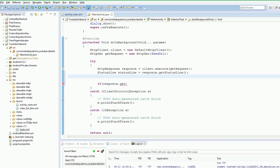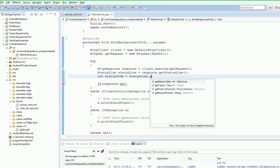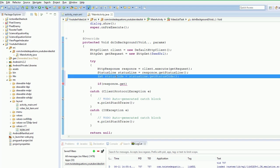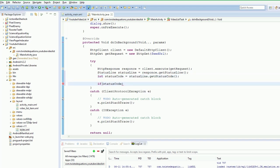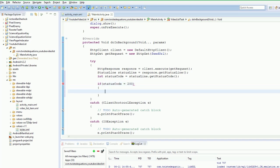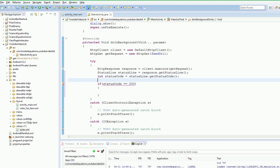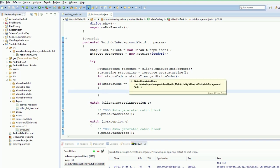But anyway we need to say int status code. Status line dot get status code. So we are good to go. And then we need to check the status code. Our status we got is 200. So that means if it is equal to 200 that means a code that we got back the server is telling us yep everything is grand.